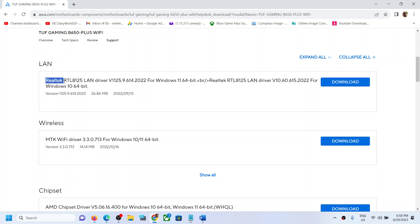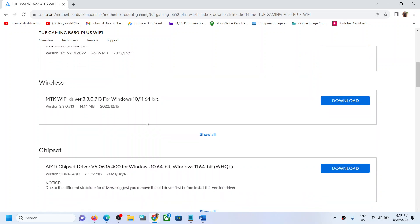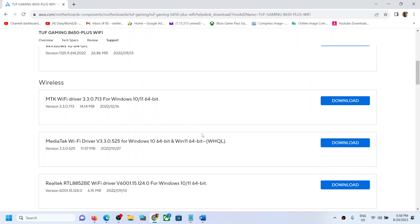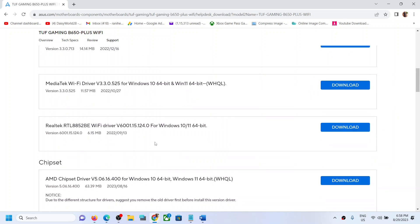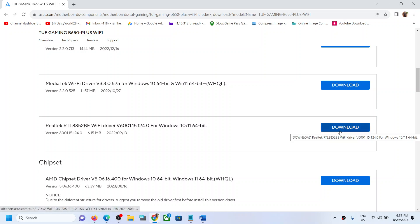Under LAN, you can see Realtek RTL8125. If you have this LAN device, you can install this. Under Wireless, click on Show All. Here you can see Realtek RTL8852BE WiFi driver. Download this and install it.